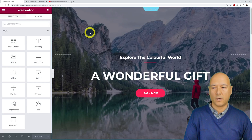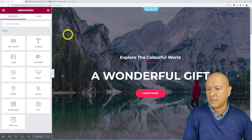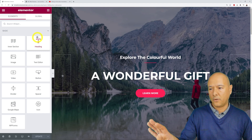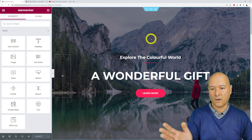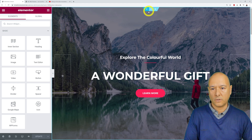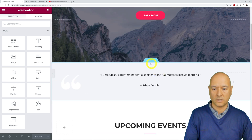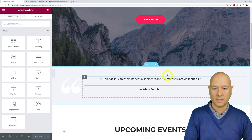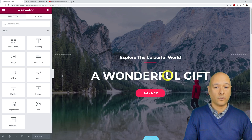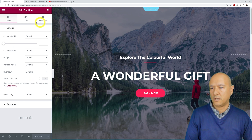This is our Elementor workspace, with all the elements on the left-hand side and our preview on the right. Every time you see a plus and X, that means it's a section. If we scroll down you can see another section. To edit a section, click on those six dots.